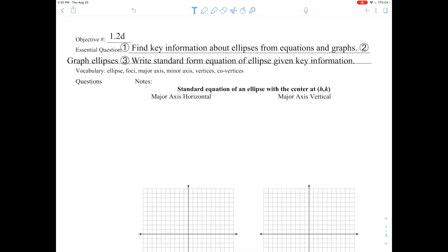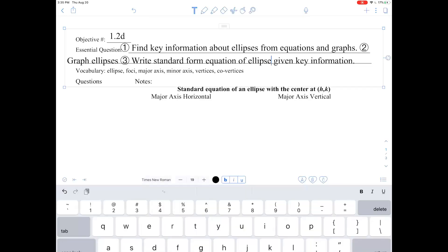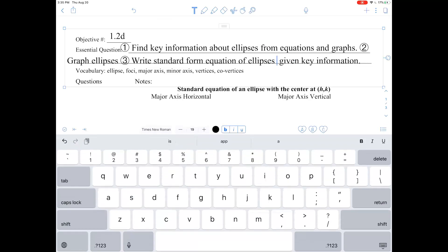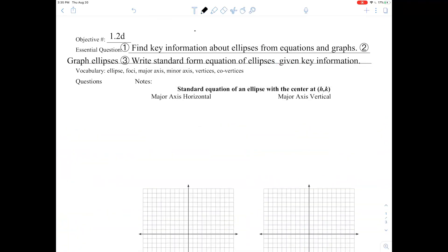We're going to finish up our study of circles and ellipses today with Objective 1.2D. Today we're going to be finding key information about ellipses from equations and graphs, graph ellipses, and write standard form equations of ellipses given key information. Our topic today is ellipses with a center at (h, k), so it's shifted off the origin.